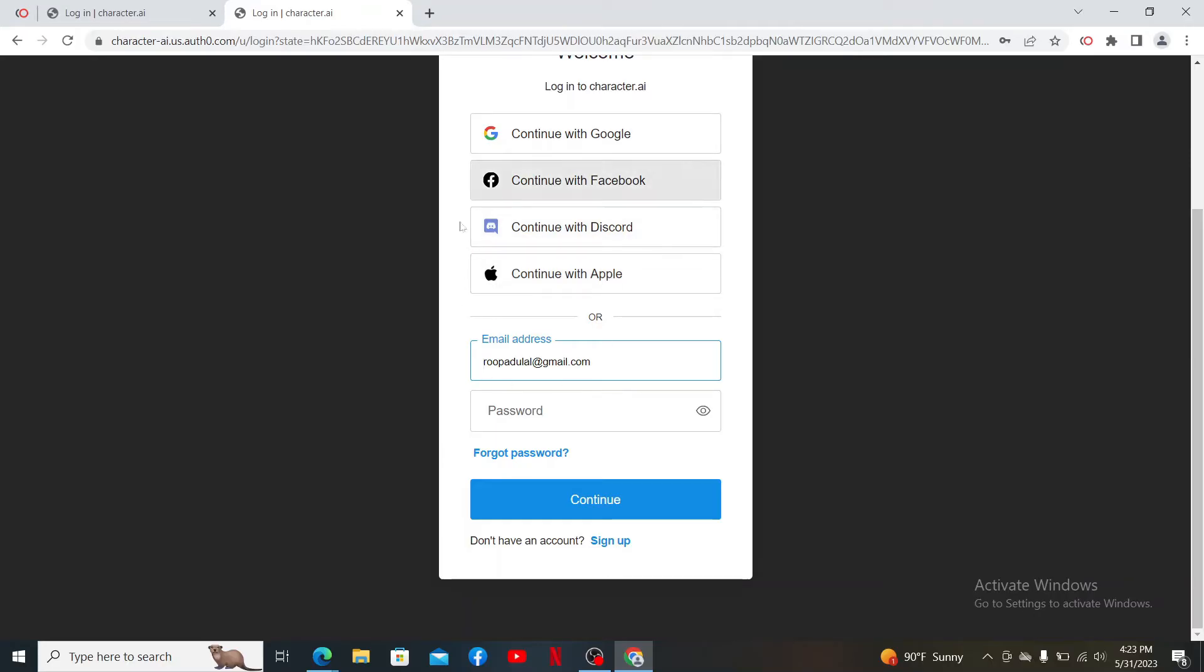Also, while typing in your email address and password, always type it in correct. If you are typing in wrong information, you won't be able to log in.